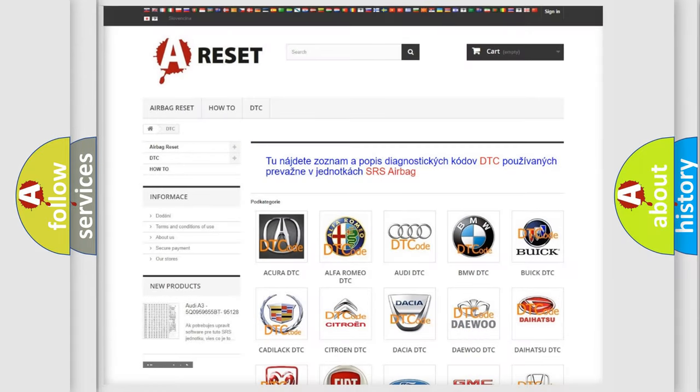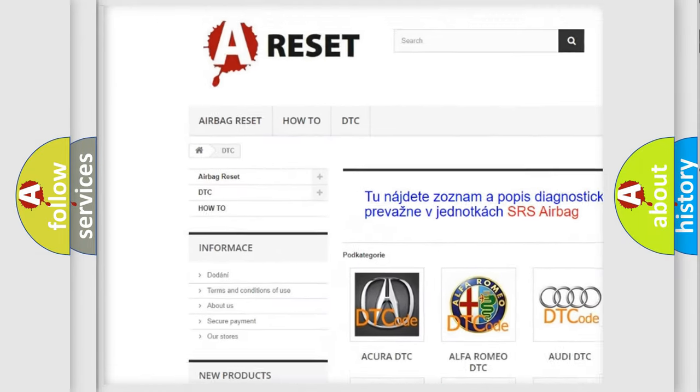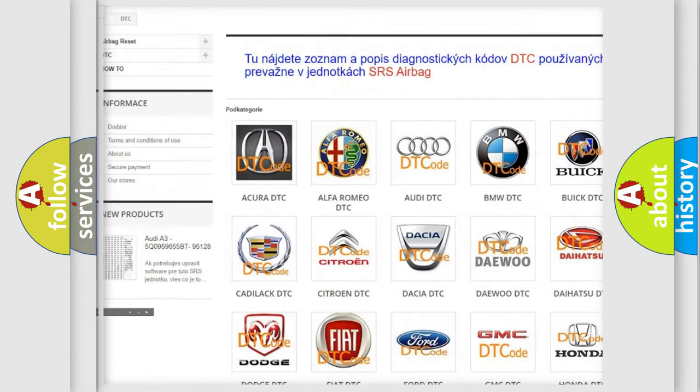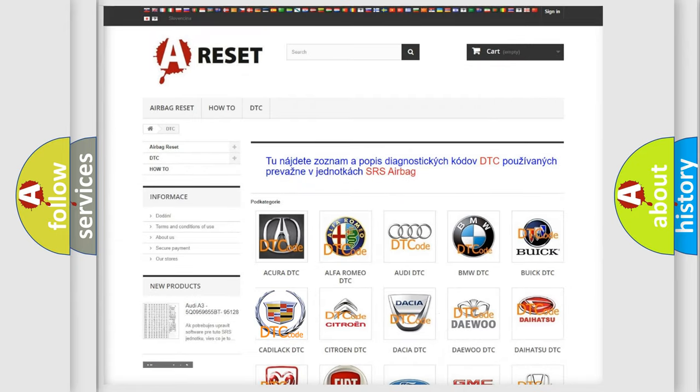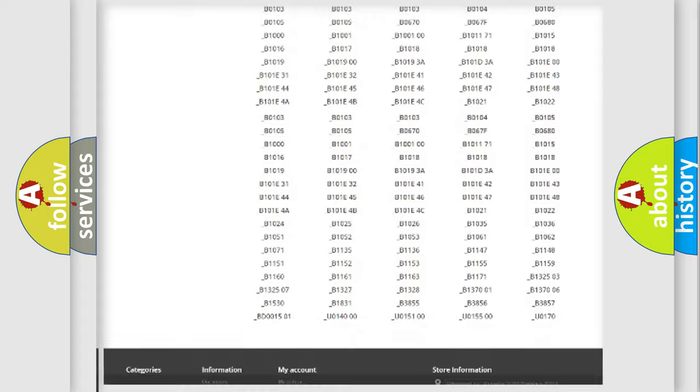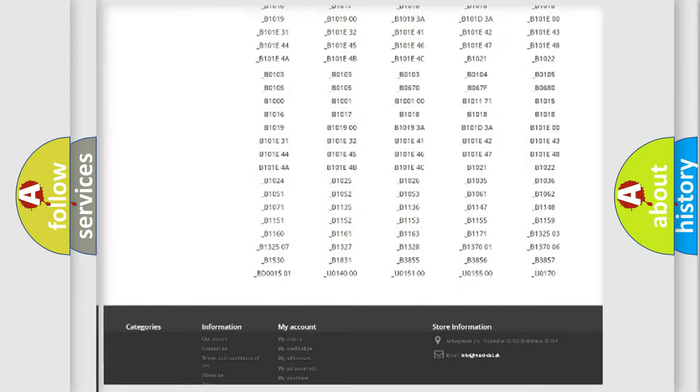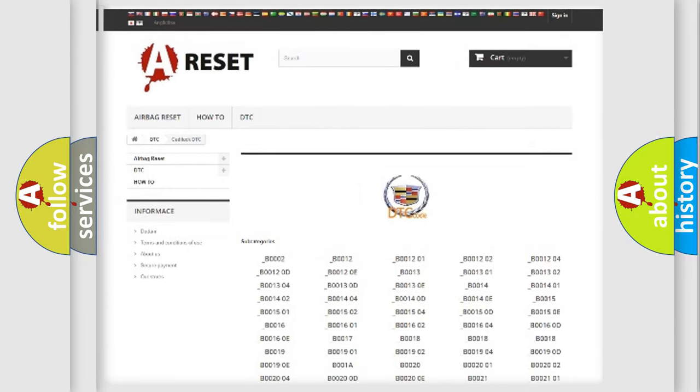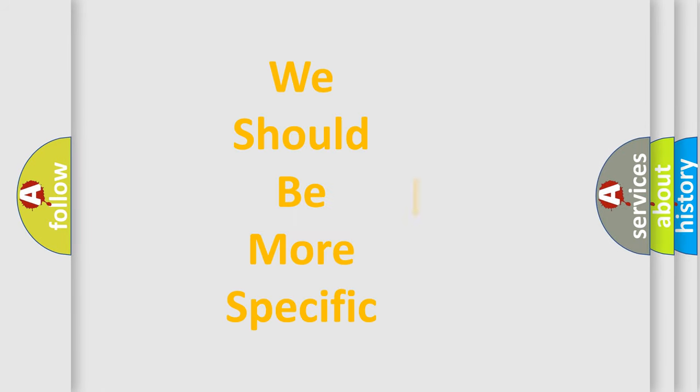Our website airbagreset.sk produces useful videos for you. You do not have to go through the OBD2 protocol anymore to know how to troubleshoot any car breakdown. You will find all the diagnostic codes that can be diagnosed in Cadillac vehicles, and also many other useful things.